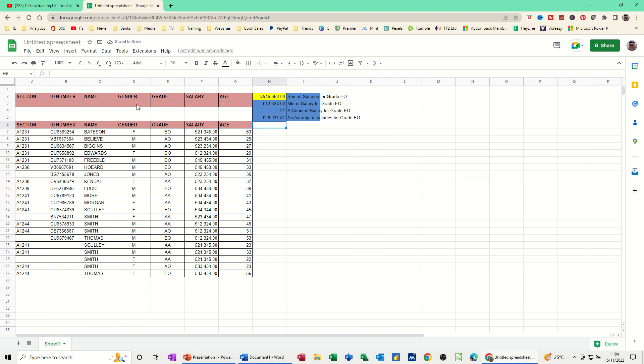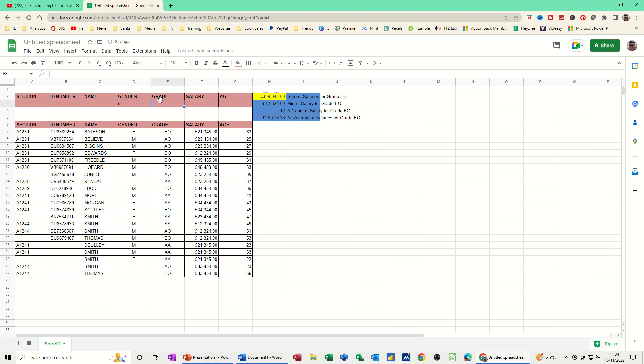Now if I put, so there is 21. If I put gender F, there's 9 females. If I put gender M, there's 12 of them. So you can see this is quicker than doing a filter, a basic filter, if you use these D functions. If I put grade EO. So male grade EOs, grade AA. Four of those.